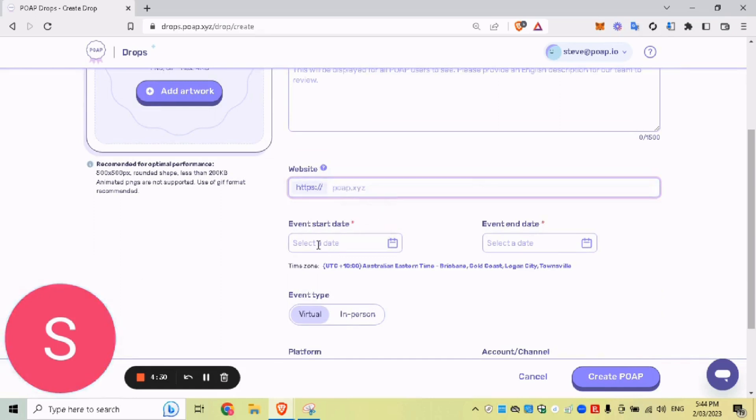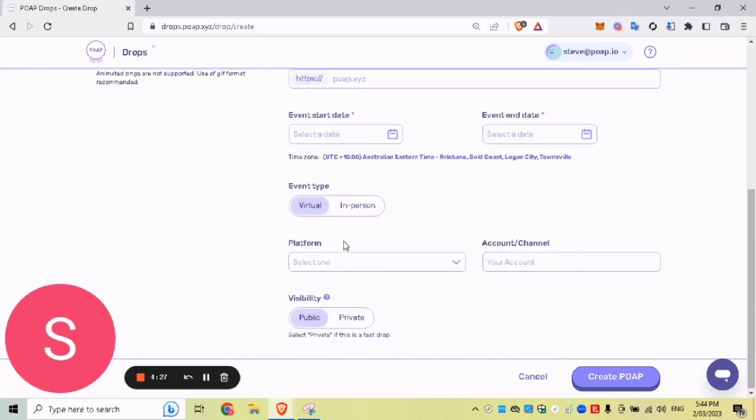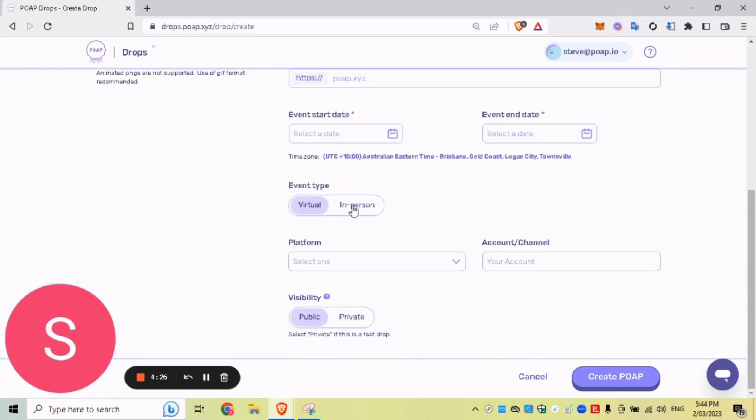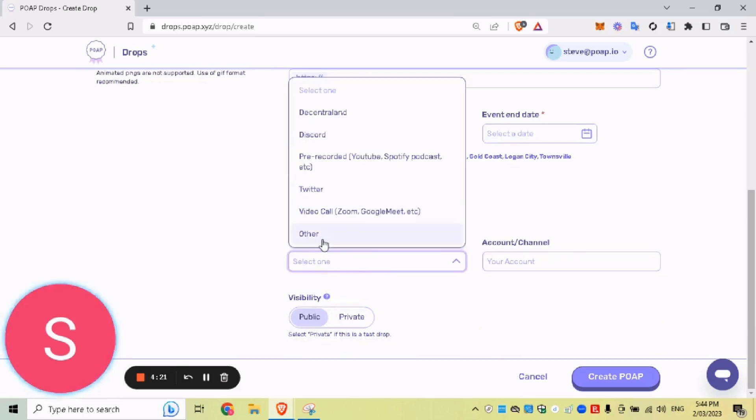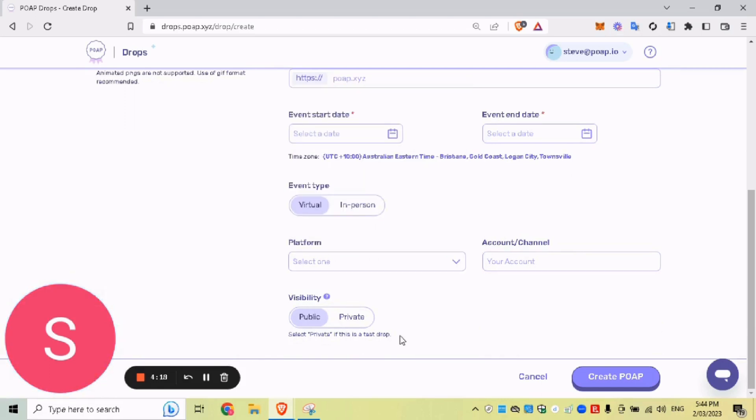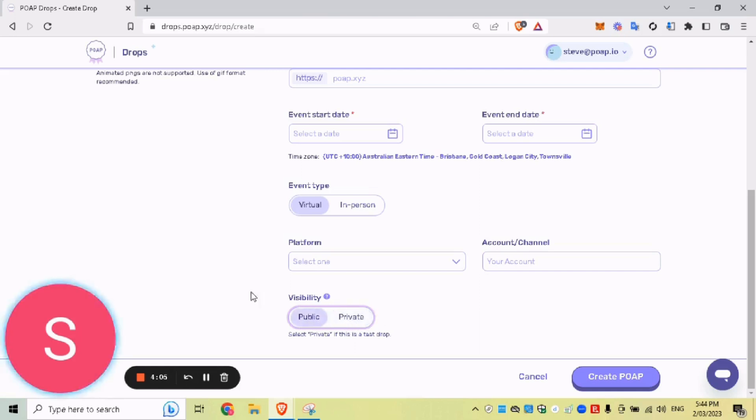The website, your drop start and end date. If it's in person or if it's virtual. So in person, you can add your city and your country. Virtual, you click the platform on where your drop is taking place. Public or private, you can keep it public if you want everyone to know about your drop and consider on the main POAP gallery page. But if you want it to be private just for you, or if you're just doing a test, just keep it on private.